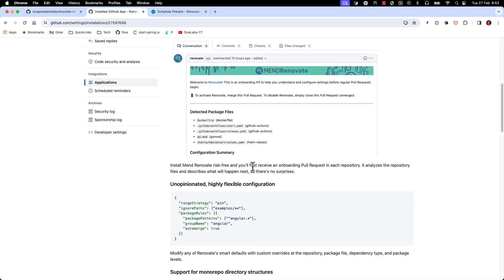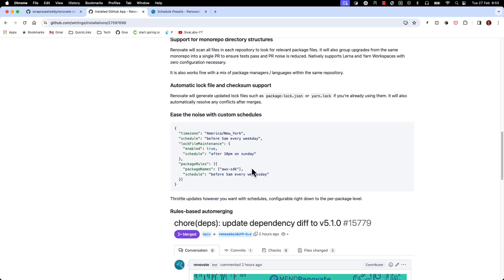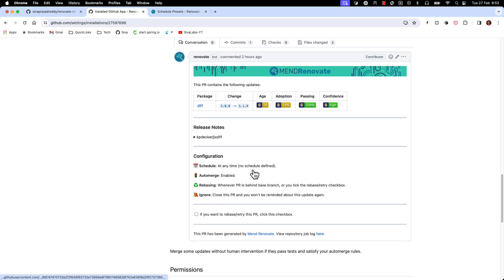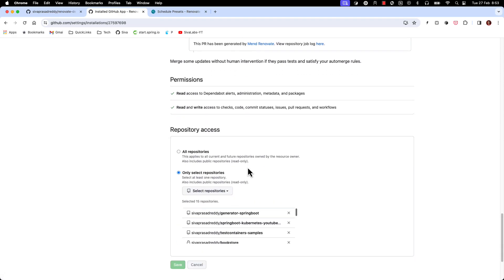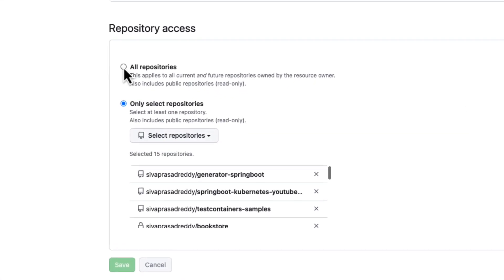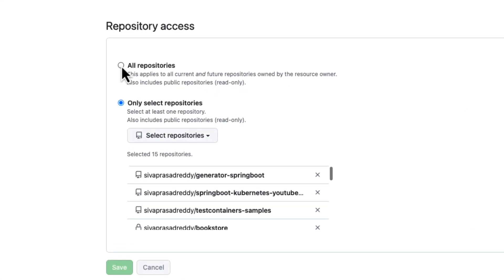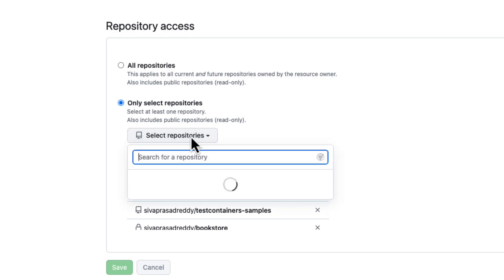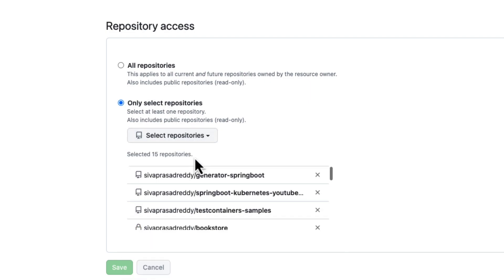Then if you scroll down there is a configuration section where you can select whether you want to enable Renovate for all of the repositories in your account or you want to select only for certain repositories. Let us say I want to enable only for that Renovate demo application.